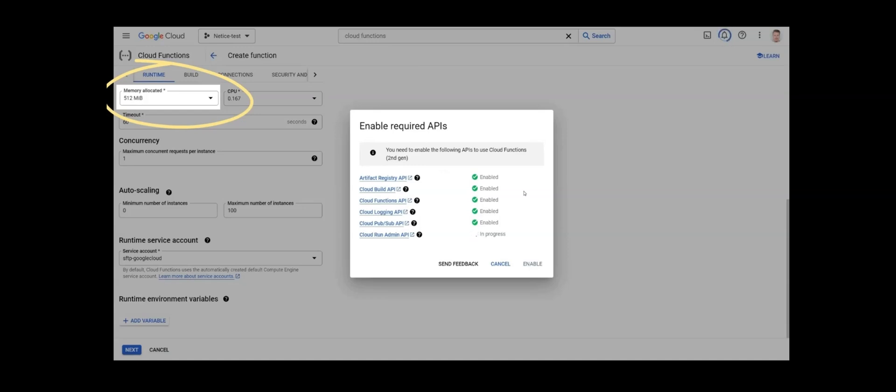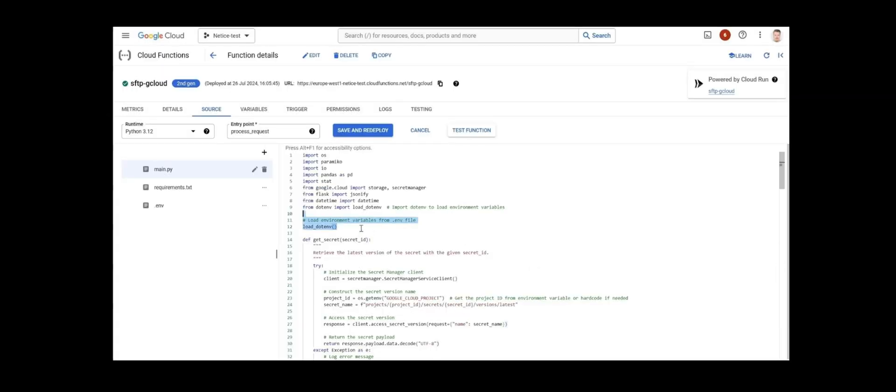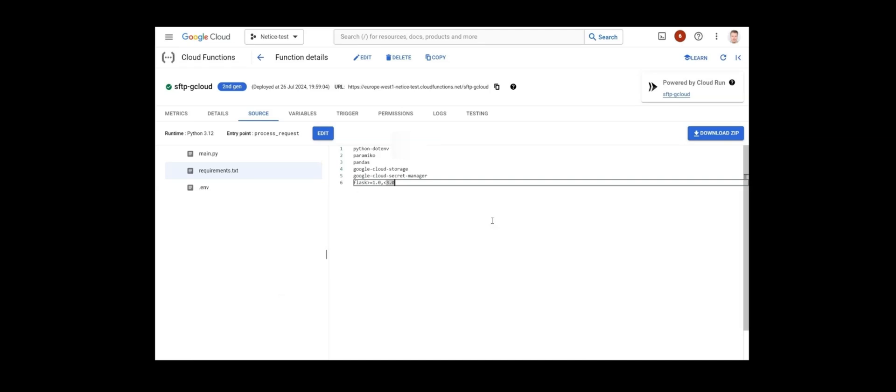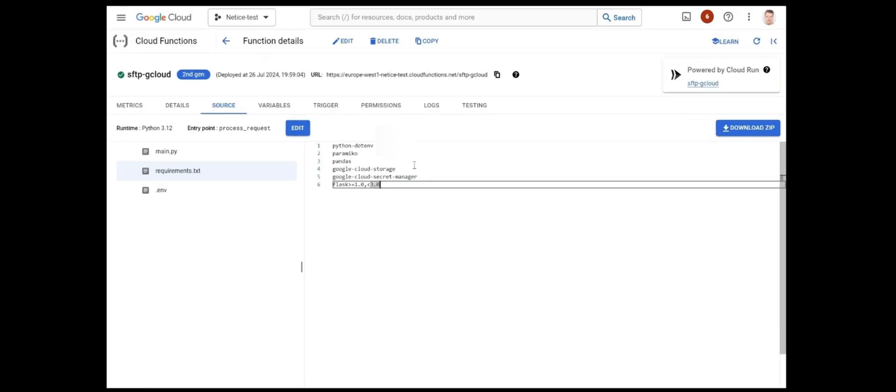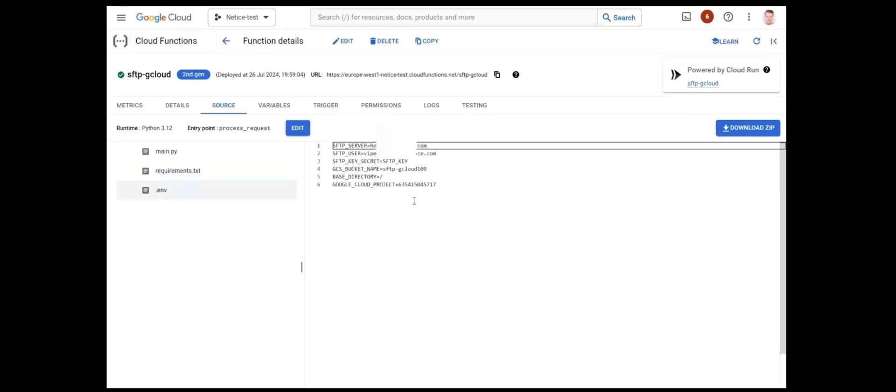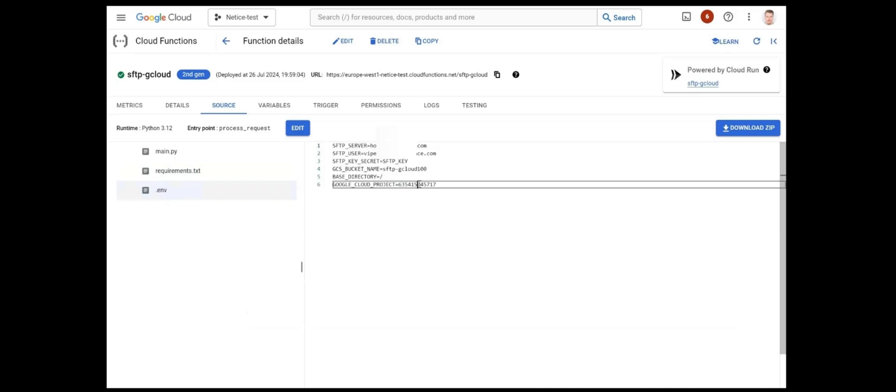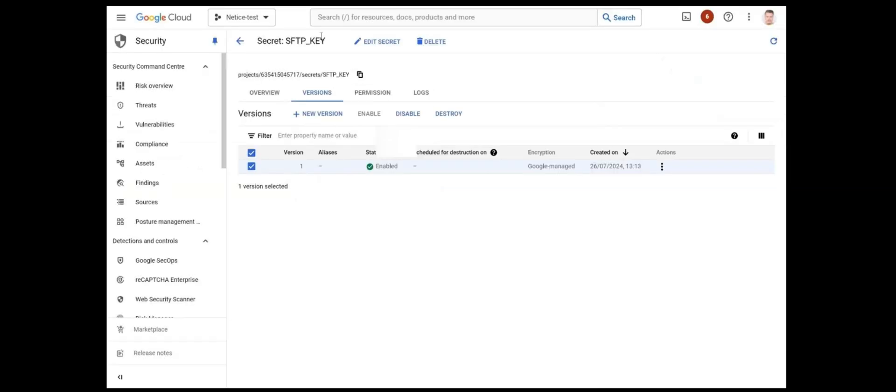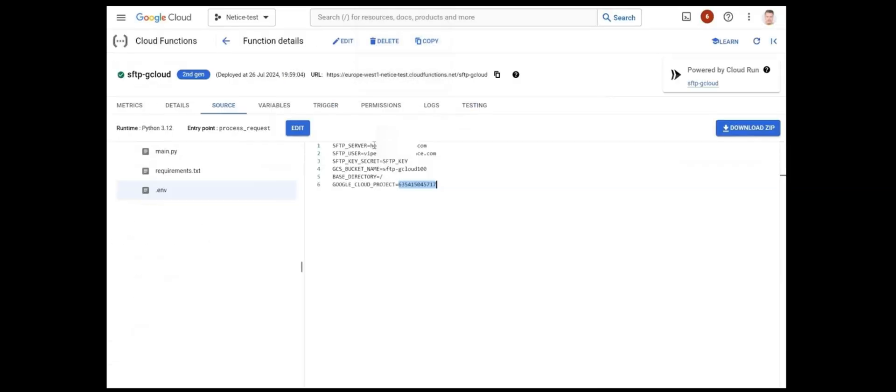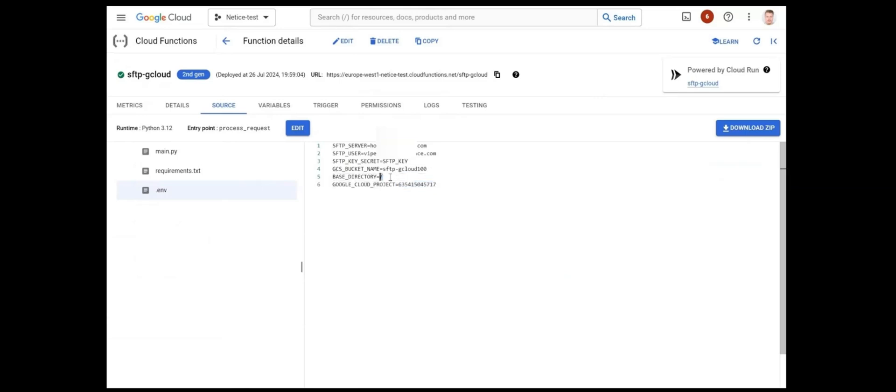Now we have pasted the main .py Python script found in the resources to the editor. Selected Python 3.12 as the runtime and process request as the entry point. The .env import makes sure your environment variables are loaded. You need to create two more files including requirements .txt and .env so that you will have all three of the displayed files. These are the contents of requirements .txt and .env. For SFTP server and SFTP user, you will of course have your own inputs as well as GCP bucket name and your Google Cloud Project ID number which is found in the secret manager in the path where your SFTP key is stored. The base directory declares where you want the files in your SFTP retrieved from and in this case, they're located in the root of the SFTP server.